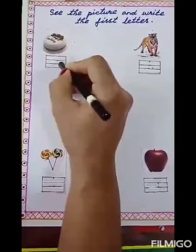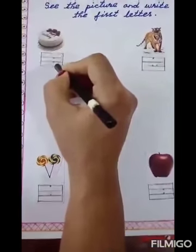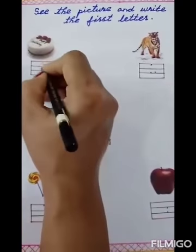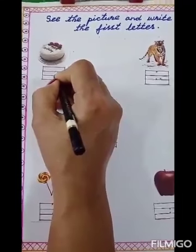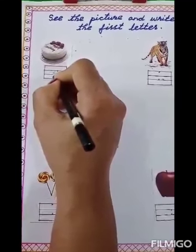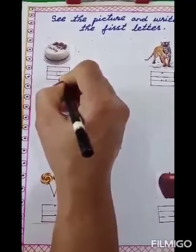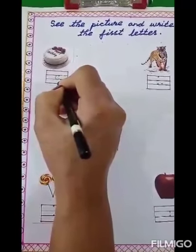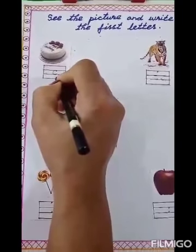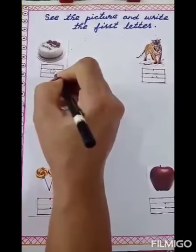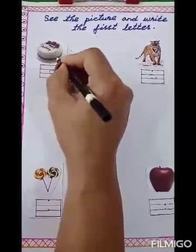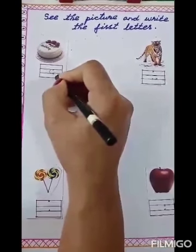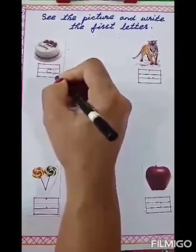Children, can you see the two dots which are on the black lines? Now, from the above dot, take a small left curve line and touch the below dot. That is small letter C. C for cake. Small letter C should be between the two black lines.